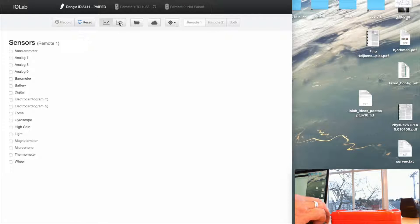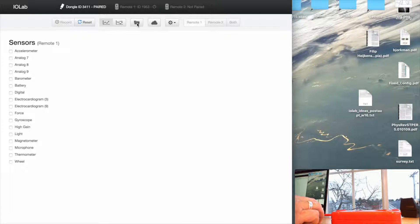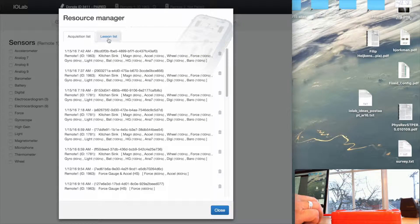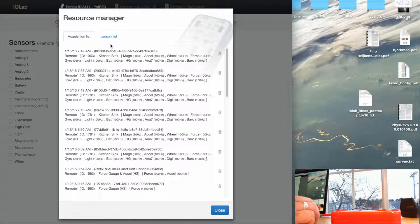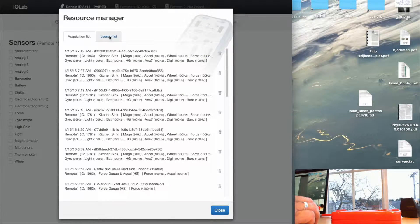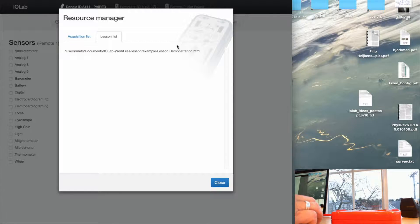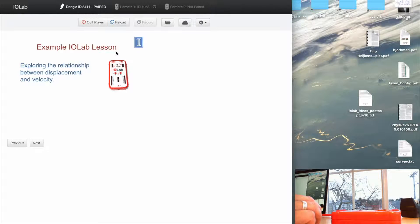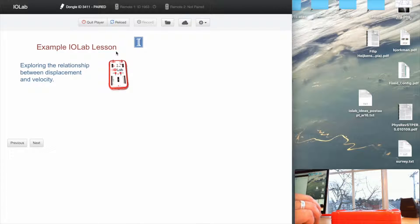And so let's start the lesson. We select the folder the way we would if we were going to recall an old acquisition, but there's now a new tab here that says Lesson List, where all the lessons I've created are shown. And there's just one right now called Lesson Demonstration. So I select that.